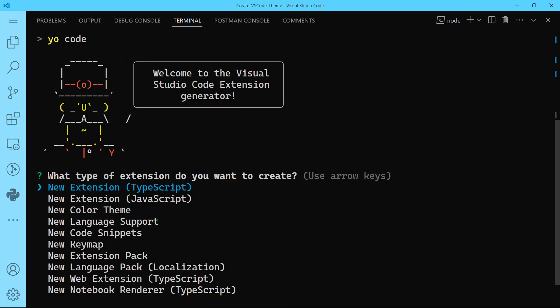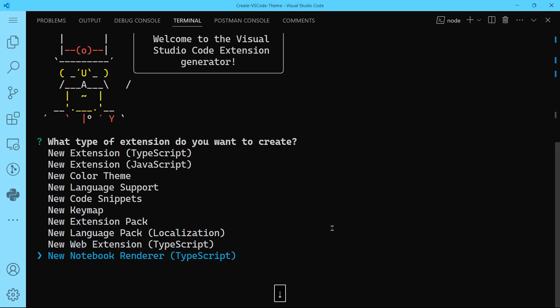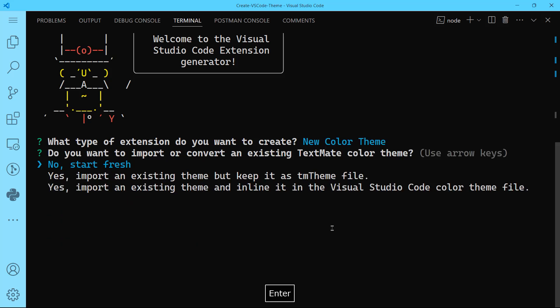The guys working at yo, this is awesome design. Welcome to the Visual Studio Code Extension generator. What type of extension do you want to create? Yo is not only related to VS Code theme, but you can create new extension in TypeScript, JavaScript, new language support, new code snippets, key map, extension pack, language pack, web extension, notebook renderer. But we're actually interested in new color theme. So you will go ahead and hit enter on that.